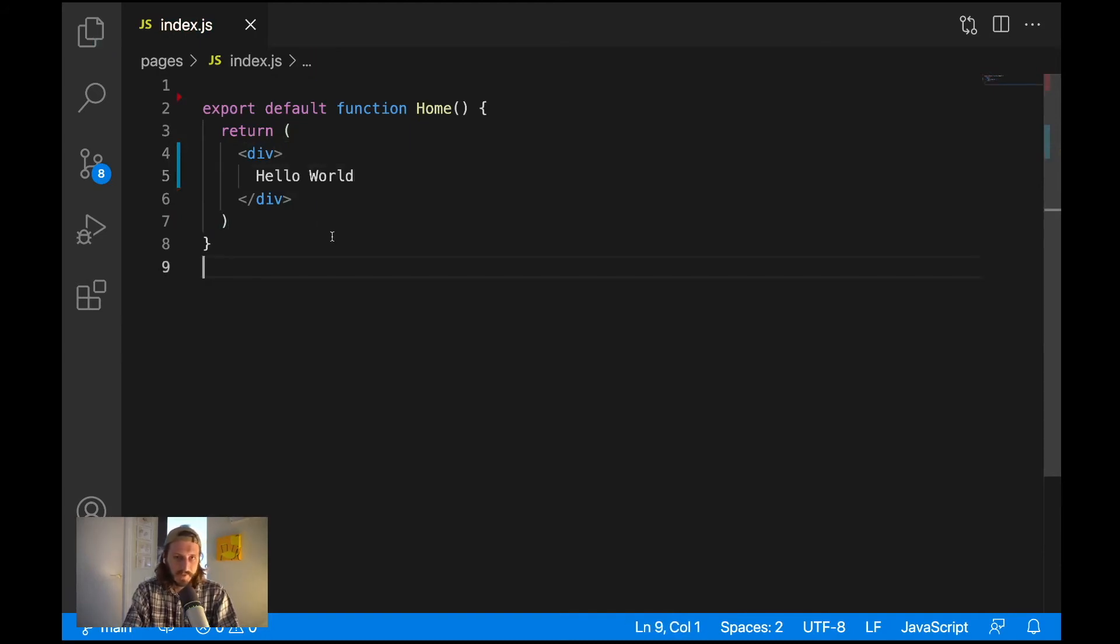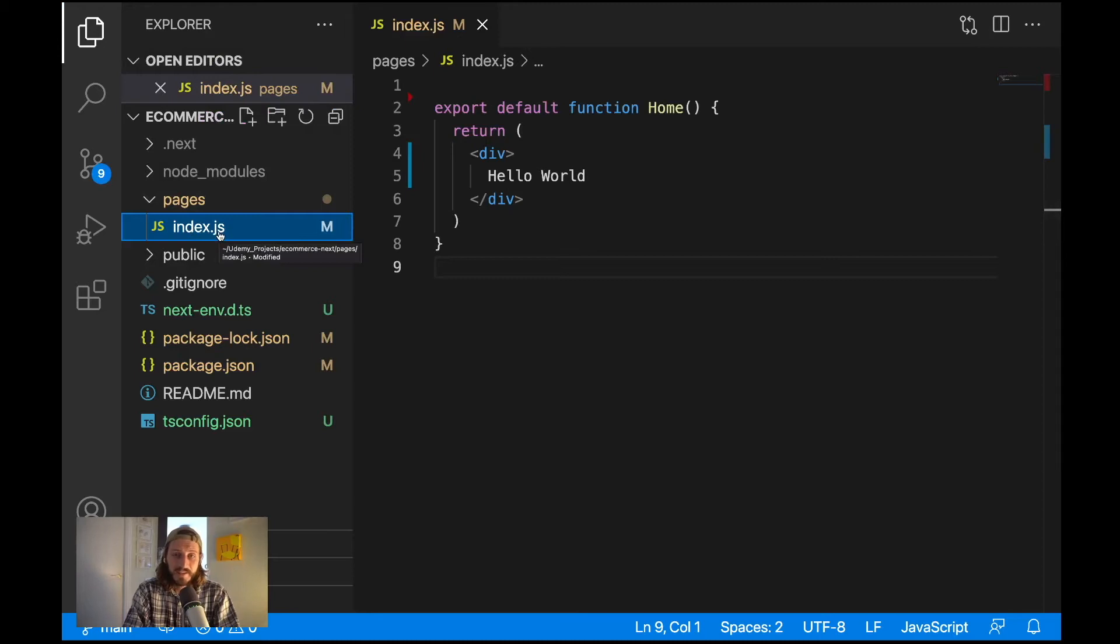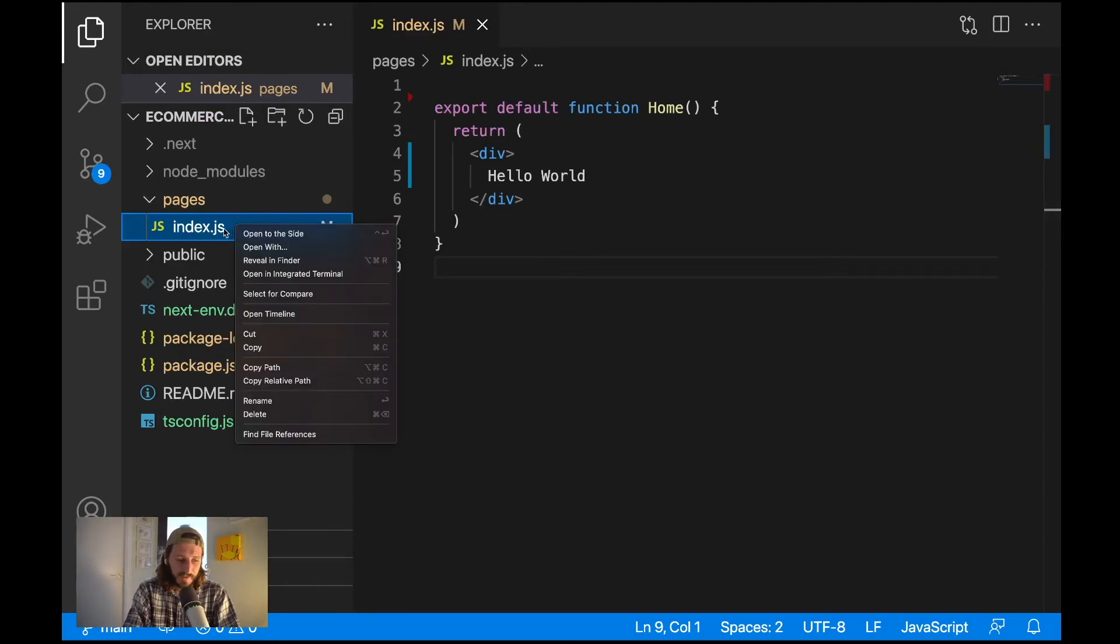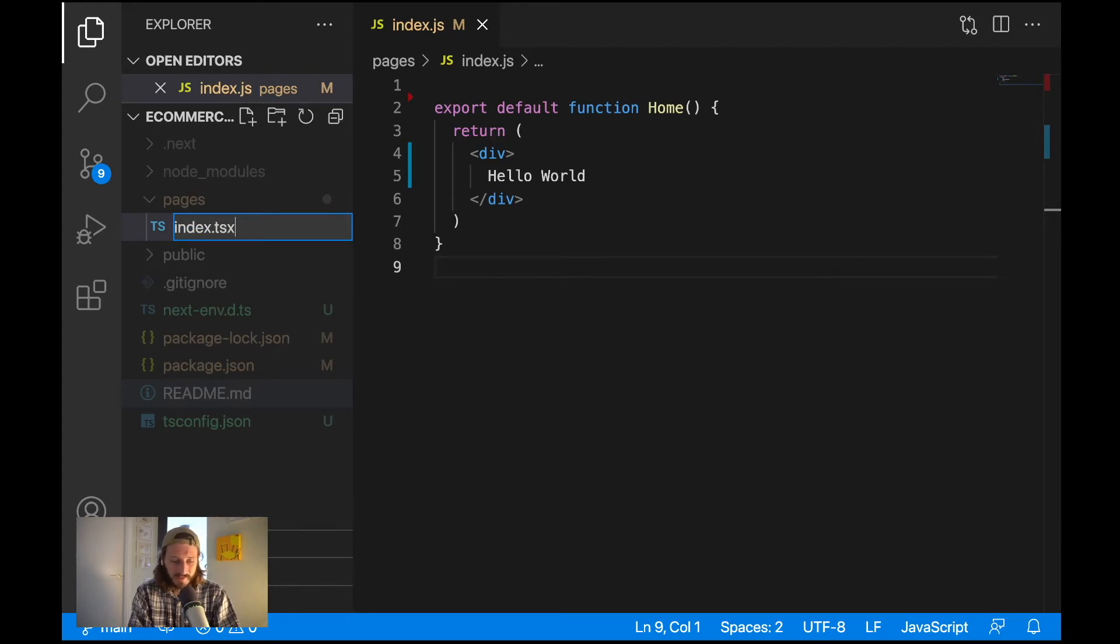And what's the additional sign of TypeScript is that we can create here extensions of the files which will be called tsx. So let's click here on the file index.js, rename, and let's call it tsx for a TypeScript file. So the TypeScript together with the JSX is called tsx.